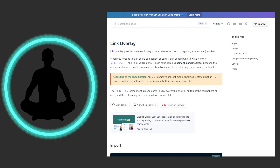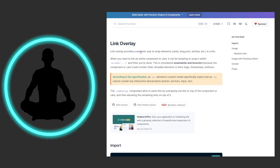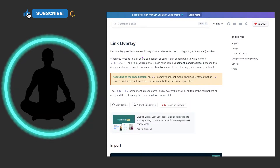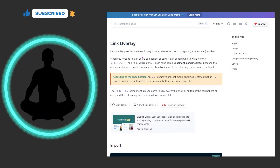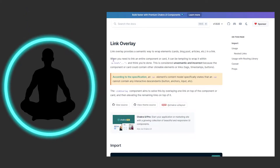It says for link overlay that it provides a semantic way to wrap elements — so think cards, blog posts, articles, et cetera. And that's important because semantic means meaning. This means that for the browser, for screen readers, for all the stuff out there, this is a more appropriate way to wrap bigger ideas, bigger components, and then ship them out.